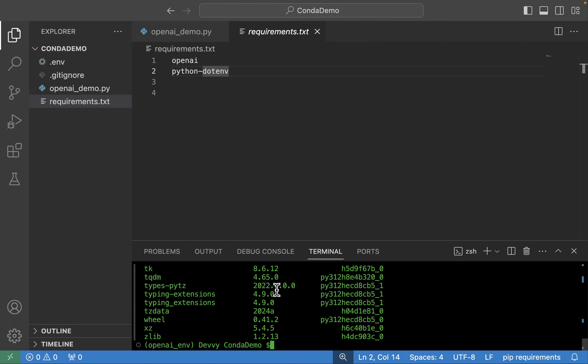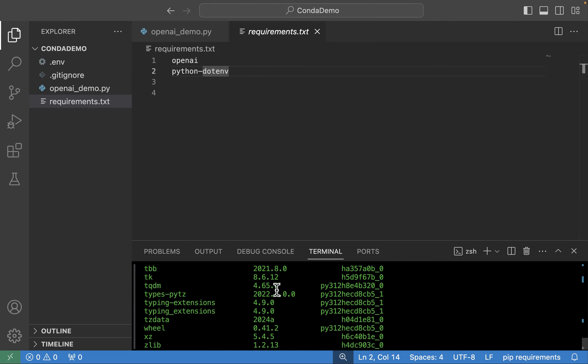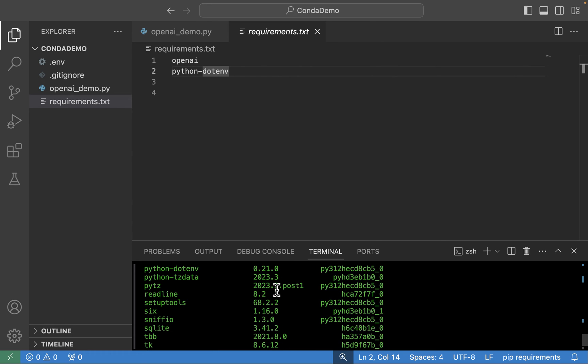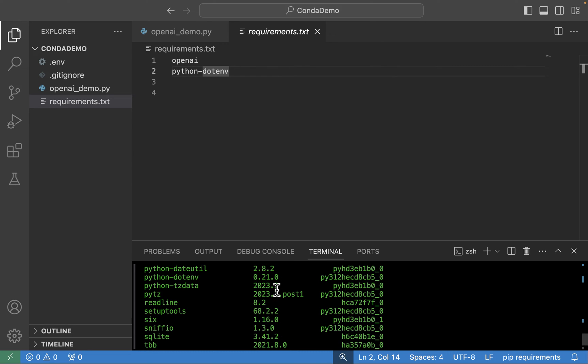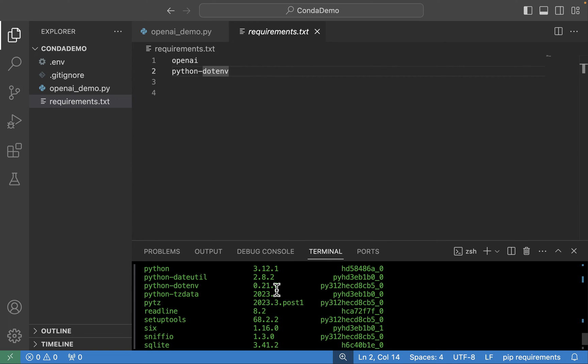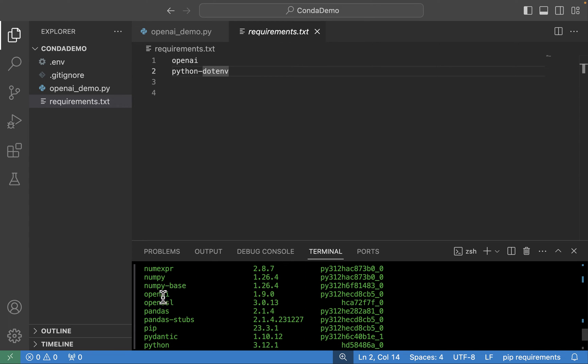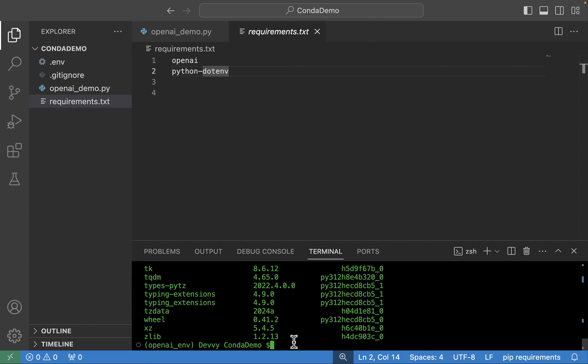I am next going to run conda list again to see what Python packages are part of this environment now. And so now we can see we're getting a list of packages; before it was empty. But the one I want to look for is the two that we called out specifically in the requirements file, because all the other ones that you're seeing here are just dependencies for these two libraries that we asked for. So we can see we have the python-dotenv, and we can now see we have openai also available to us. So now we've created the Python environment using conda. We installed the libraries that we wanted.